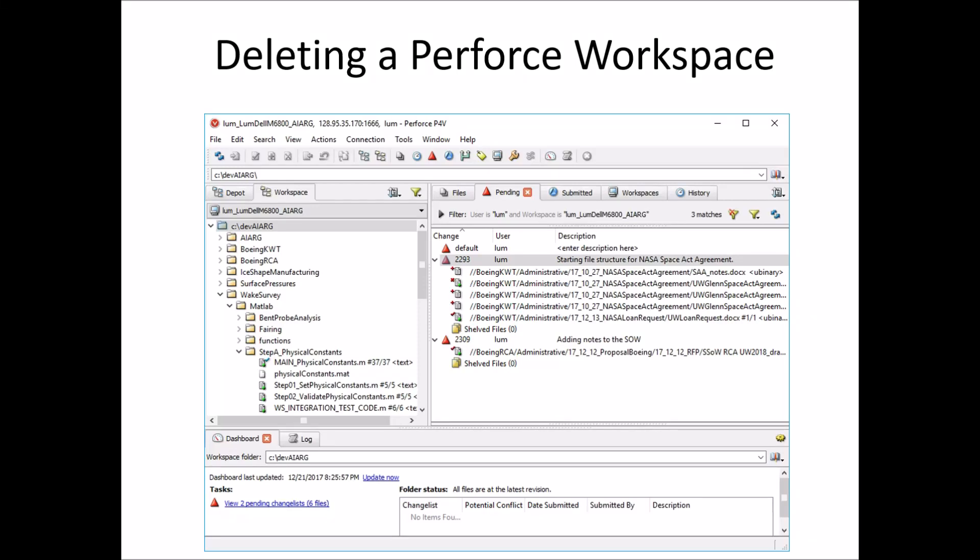Hello everyone and welcome to another video. Today I'd like to continue our discussion on Perforce and talk about how to go about deleting a Perforce workspace.